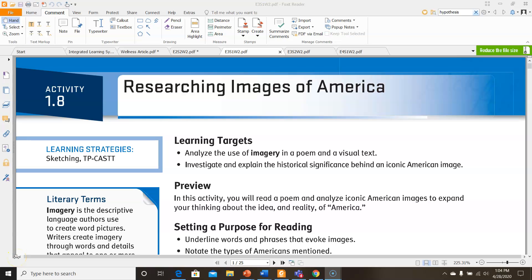Hi girls, Ms. Gaska here. Today I'm going to go over English 3, Semester 1, Week 2, Activity 1.8, Researching Images of America.